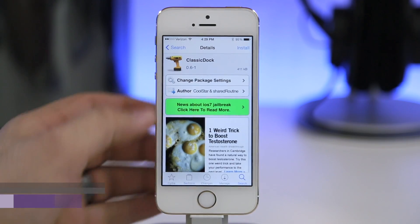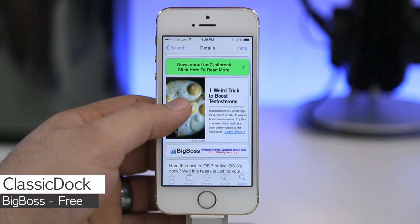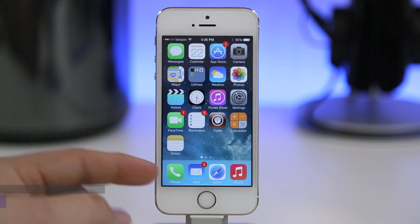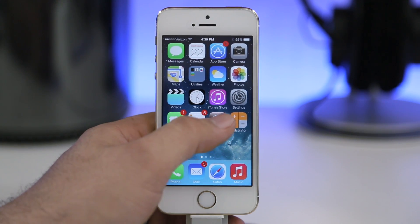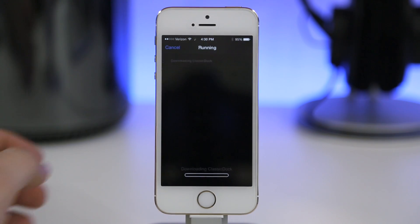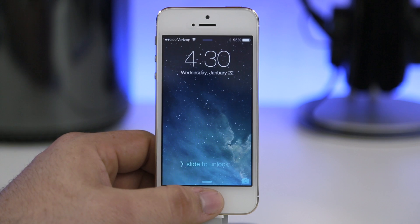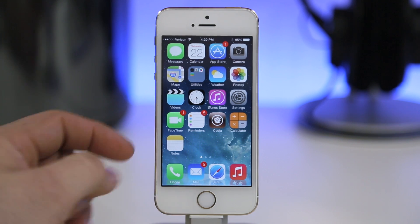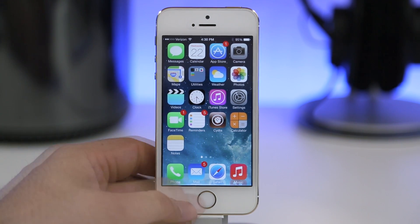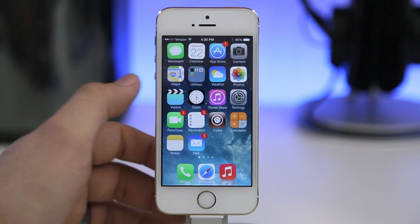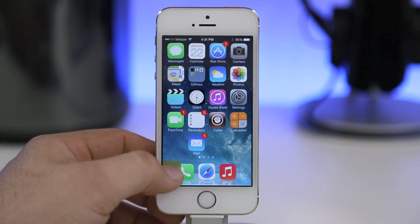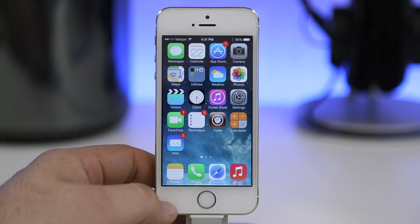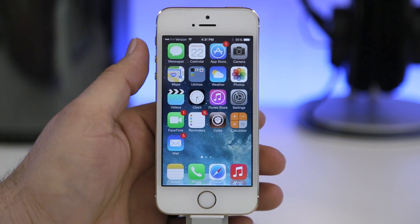The next tweak is Classic Dock, available for free in the Big Boss repo. If you're getting tired of the blurred iOS 7 dock, Classic Dock will give you back the dock found in iOS 6. After installing and respringing, you get a nice glossy glass dock at the bottom with cool reflections that update in real time. It also works with 5 icon dock. Go ahead and check out Classic Dock if you're tired of the iOS 7 dock.